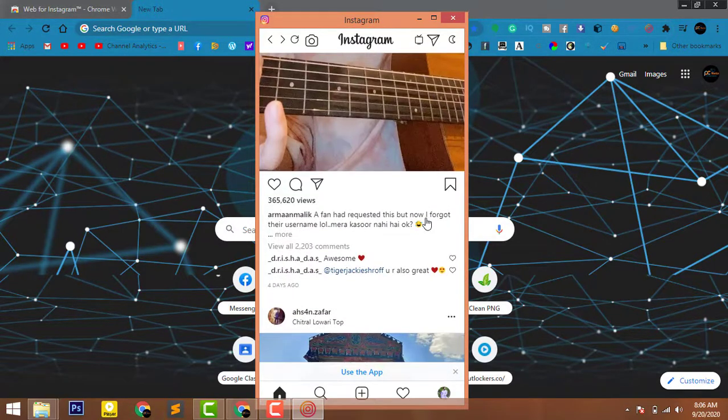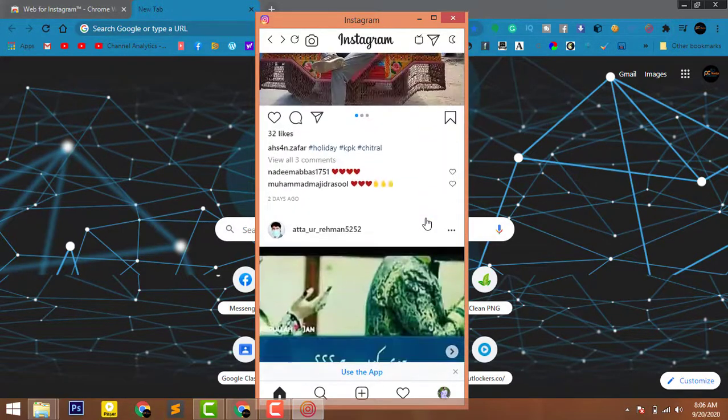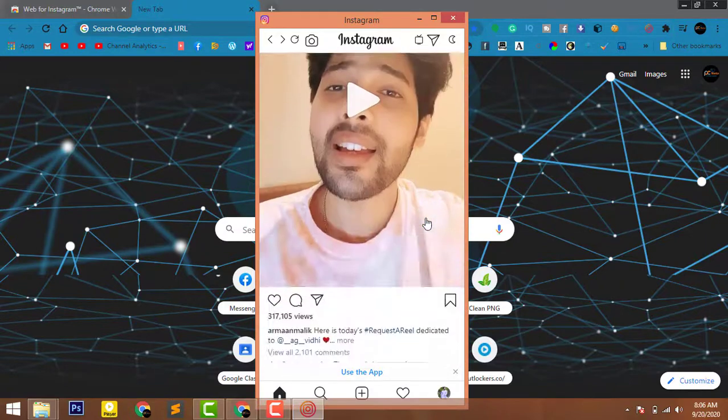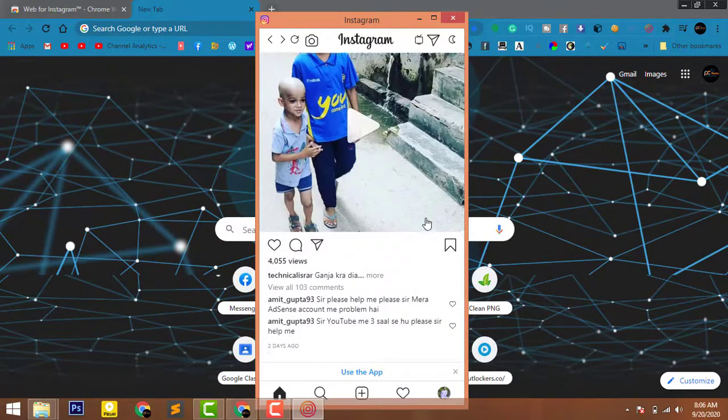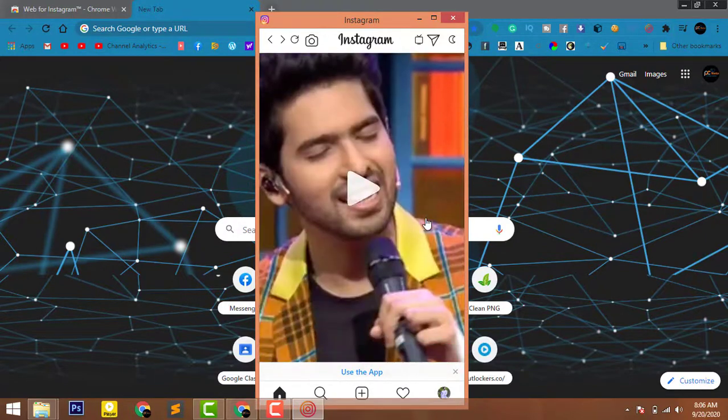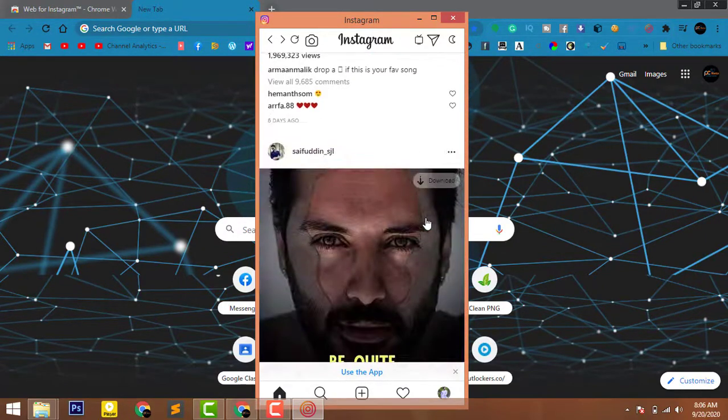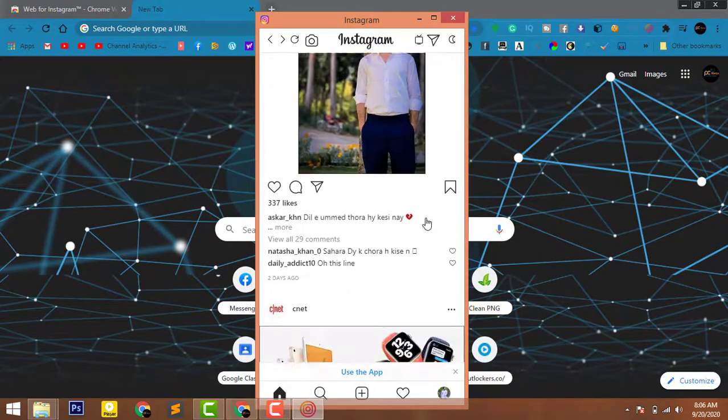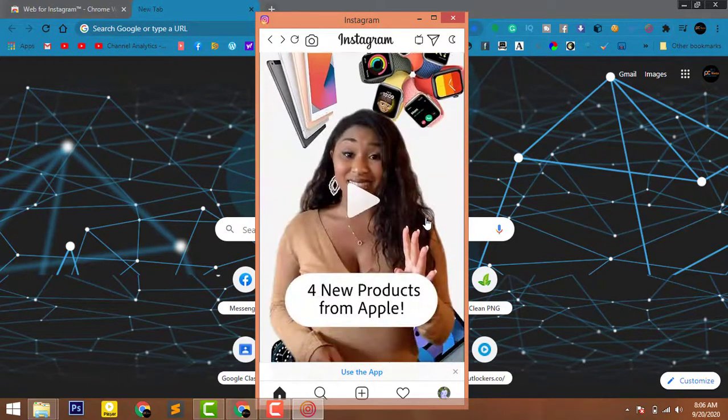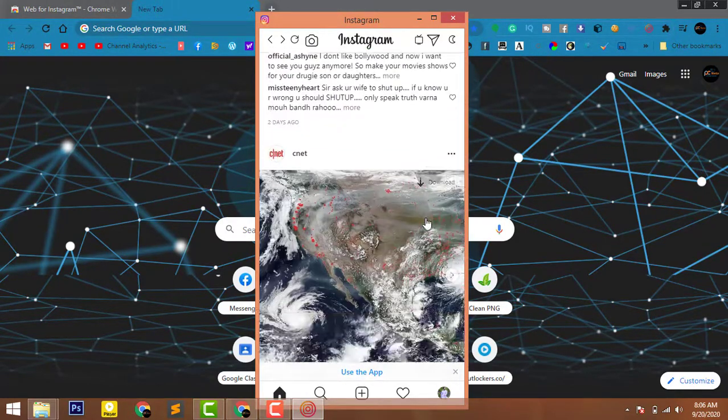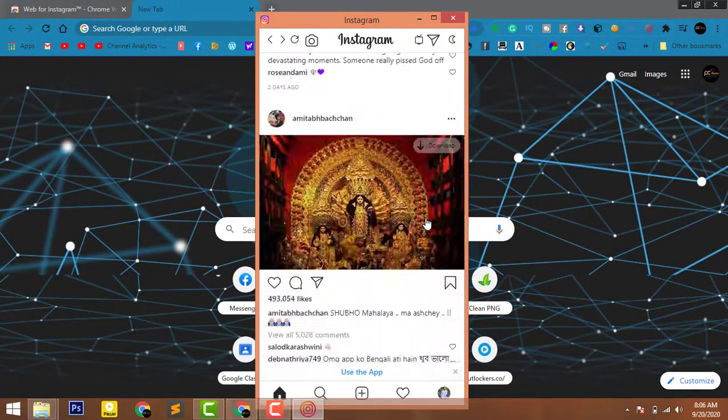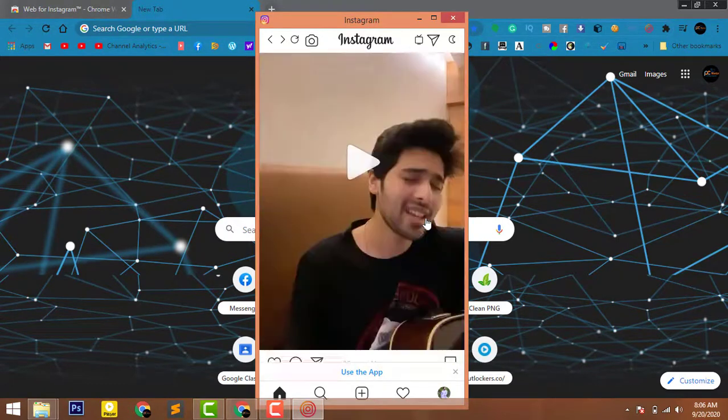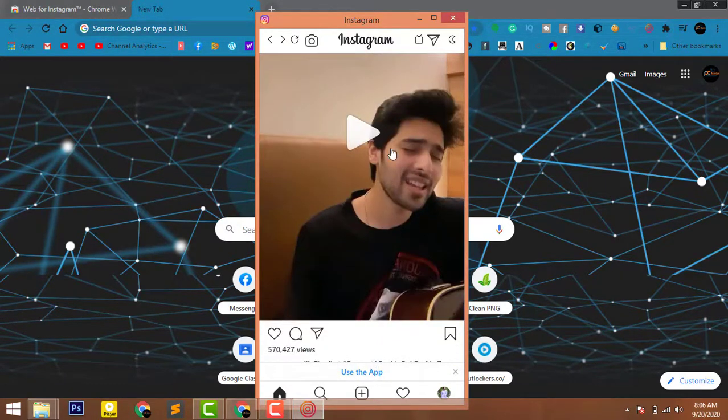You can also use page up or page down to scroll up and scroll down accordingly. Now in a while I will show you how you can enable dark mode on your Instagram.